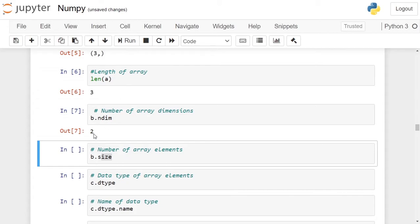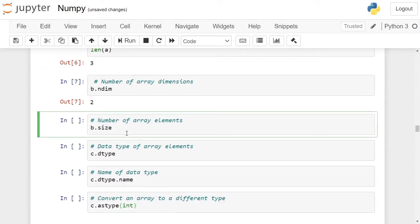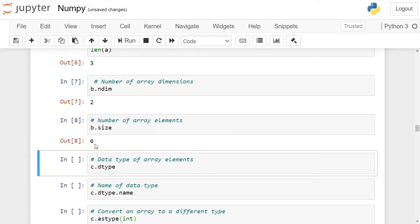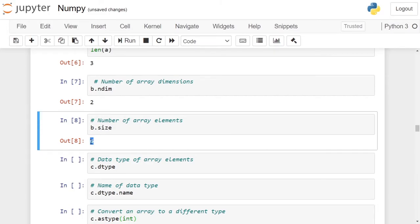There are two dimensions. If you want to get the total number of elements of the array, you can use the size attribute. For array b, we are calling the size attribute. It will give 6, meaning it has 6 elements inside it.